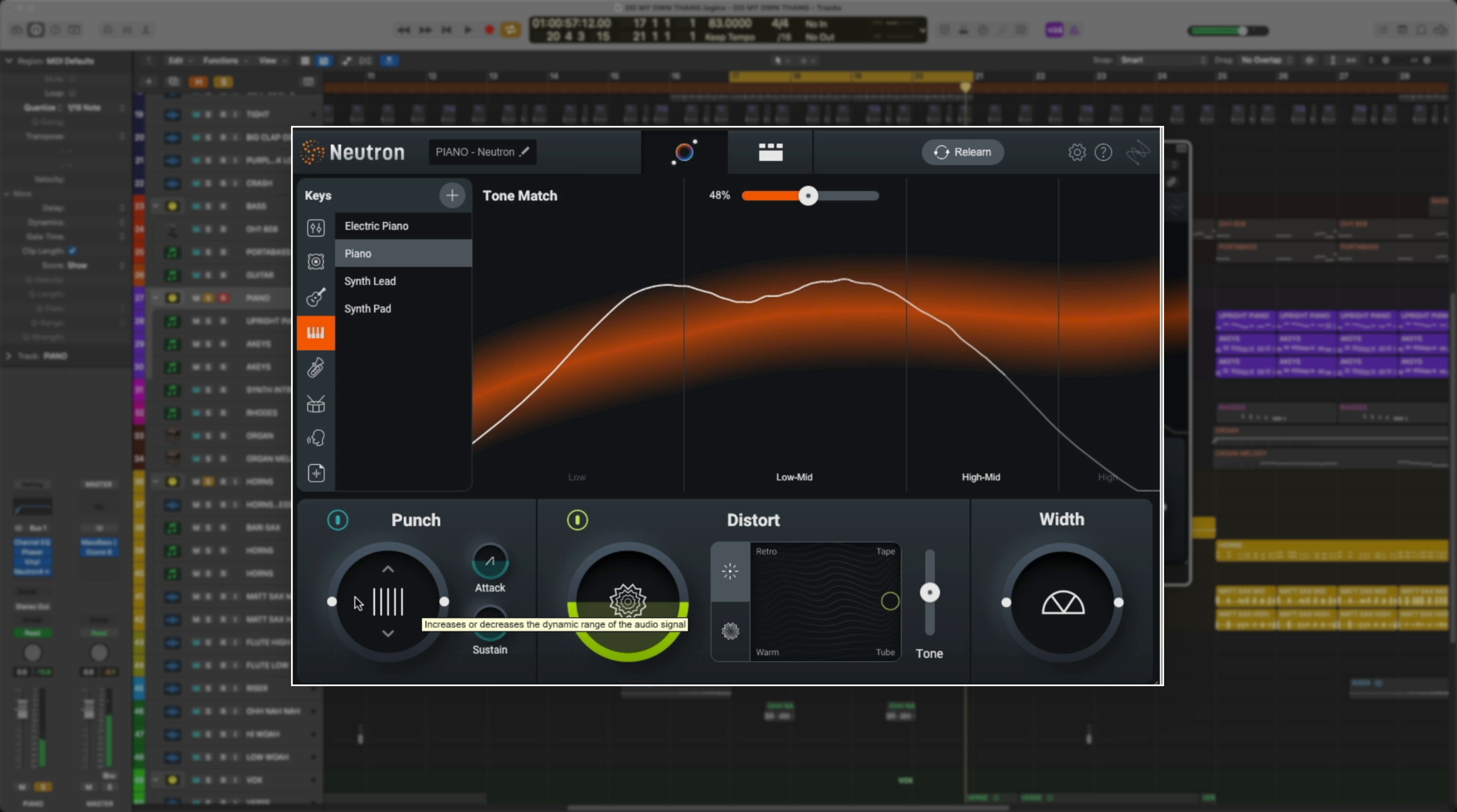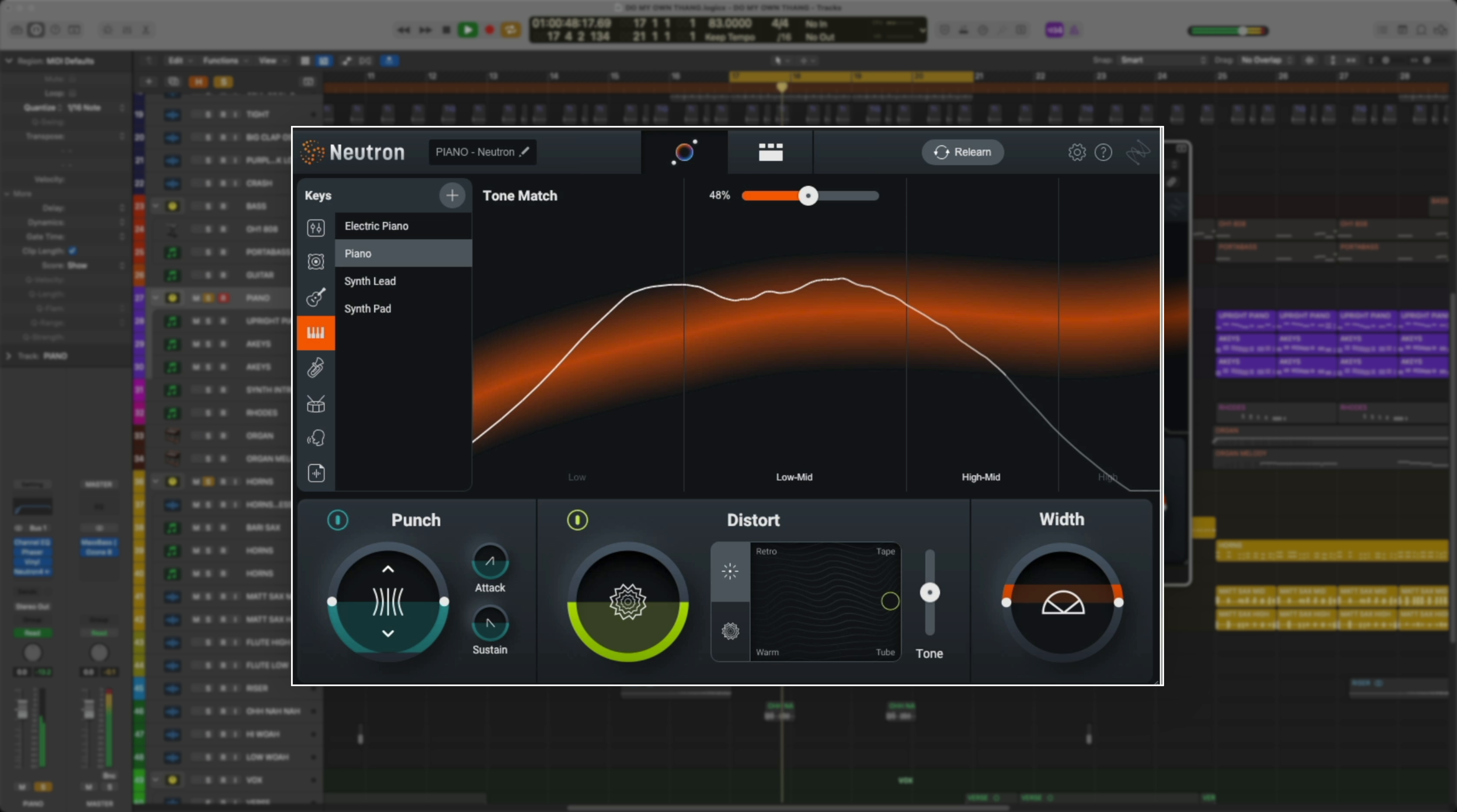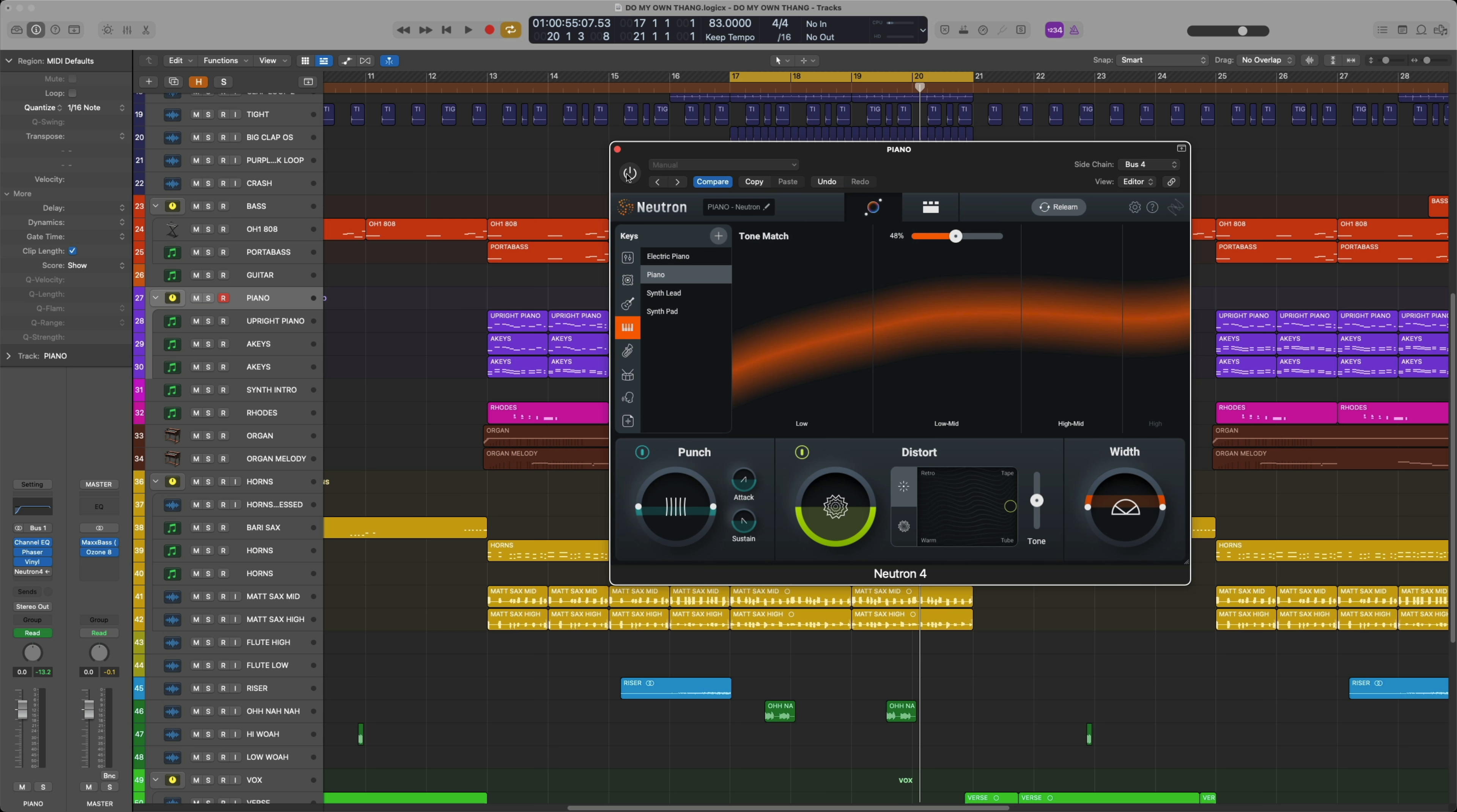When it's at 100, you really hear the piano punch through the mix. Now let's play with these intent knobs. You have punch, which does some compression, distortion, and the width. That really makes such a huge difference. You can definitely hear the piano coming around the outsides of the mix. So now let's compare on and off.